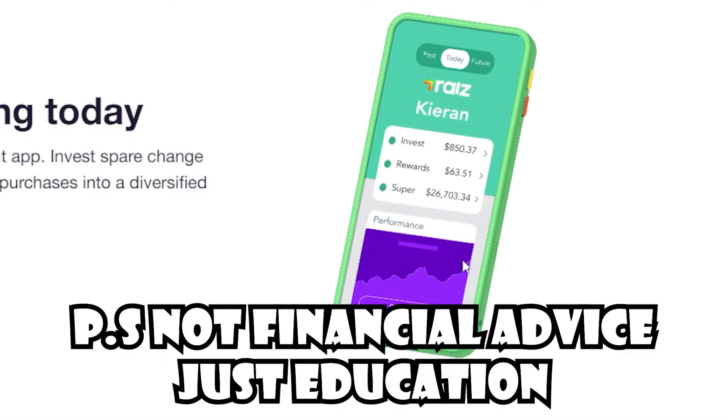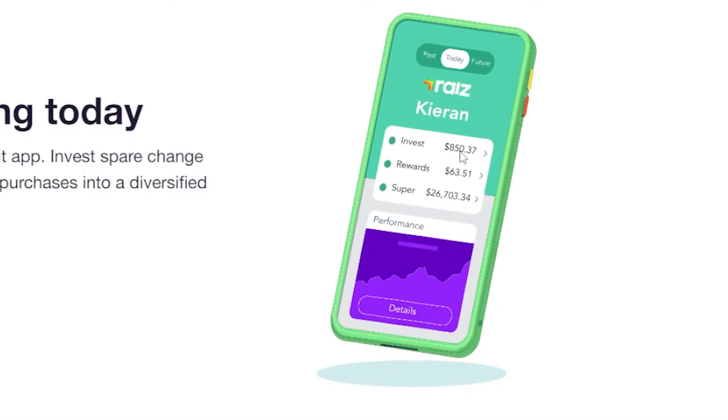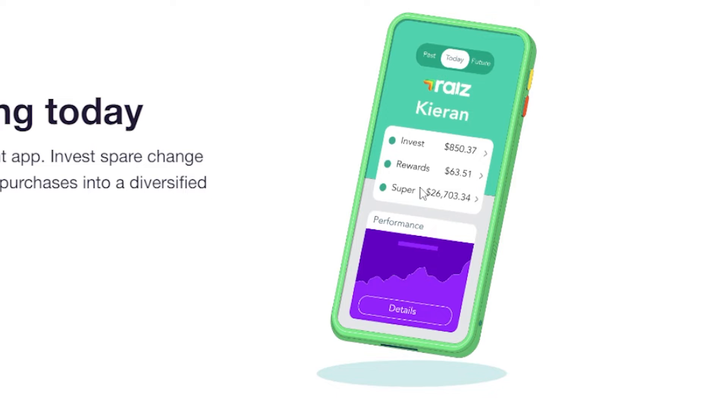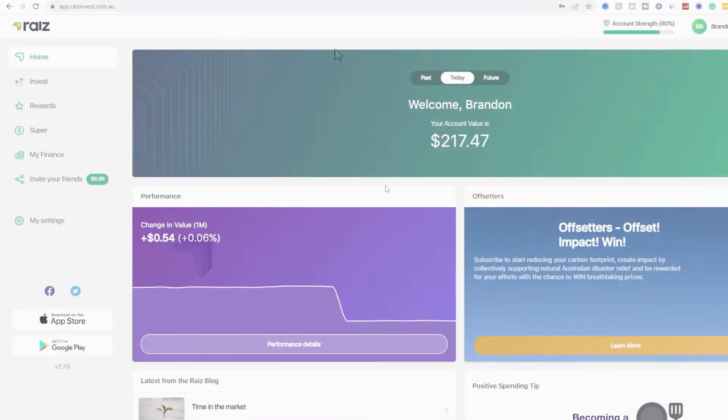So as you can see there's an example here. We got Kieran. He invested $850. He's gotten $63.51 in rewards and his super, also known as his 401k for Americans who are watching this, he has $26,000. So let's log into my account.